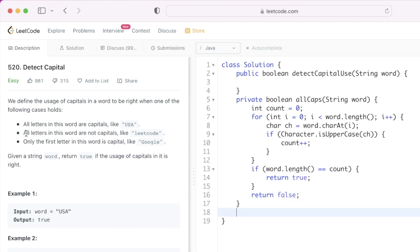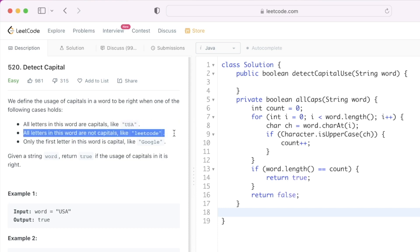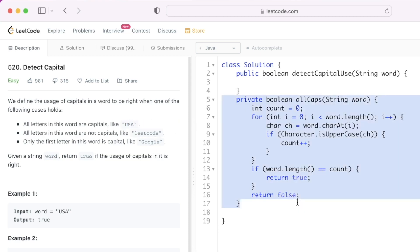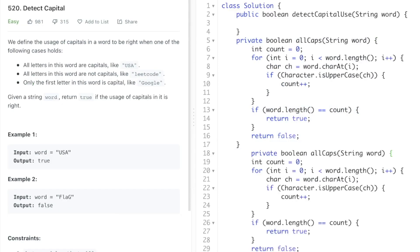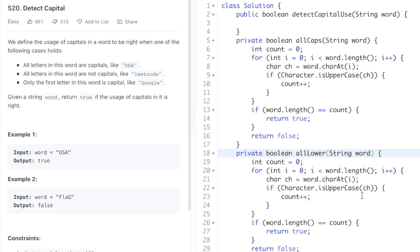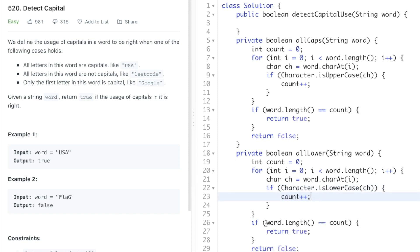That is the first function for all capital letters. Now we have to check if all letters are not capitals, meaning all letters are in lowercase. I'm going to copy this function and paste it, naming it 'allLower' and using the isLowerCase method. The rest of the logic is similar — whenever you encounter a lowercase letter you increment the count. Finally you compare the count with the length of the word, and if this condition passes you return true, else you return false.